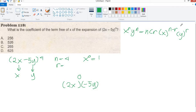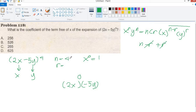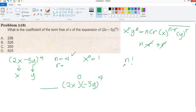Take note: when you add the exponents, n minus r plus r equals n. So if n is 4, this must equal 4. When you add 0 plus 4 you get 4. So n factorial over the exponent factorial — therefore n factorial is 4 factorial.